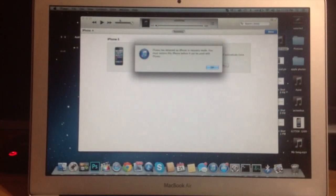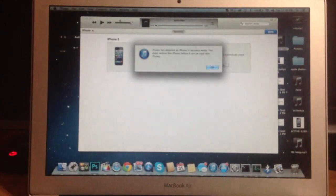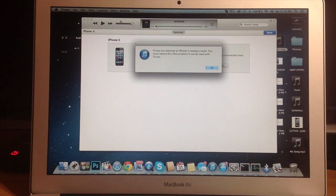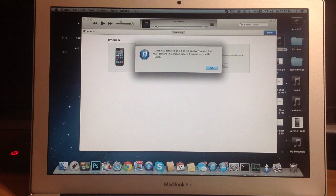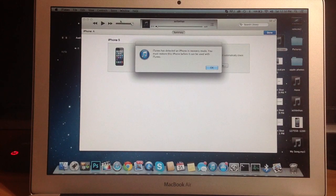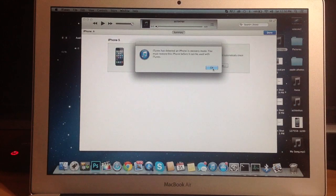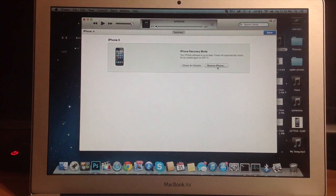You'll also see on my Mac back here that it says iTunes has detected an iPhone in recovery mode. You must restore this phone before it can be used with iTunes. So if you were actually going to continue through the process, you would just click okay and then click restore iPhone.